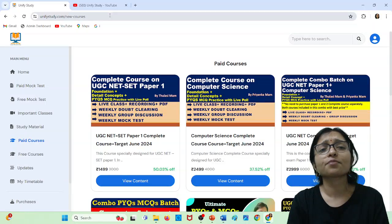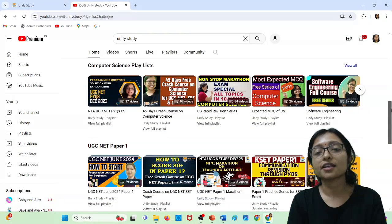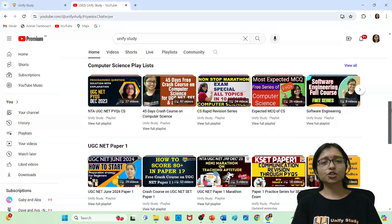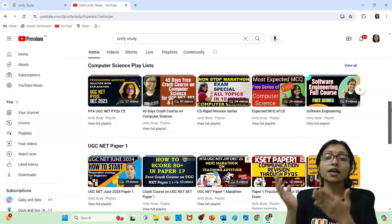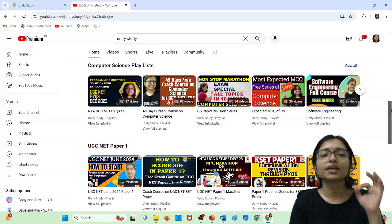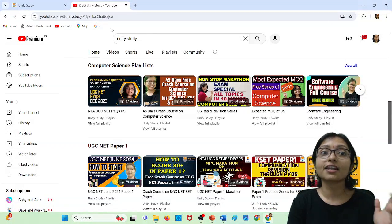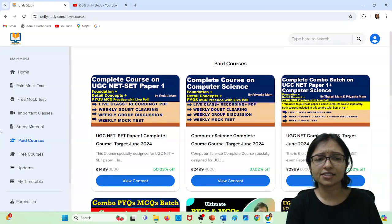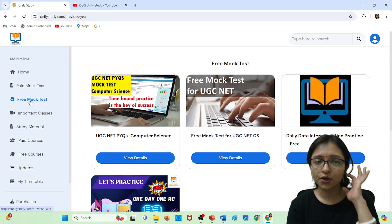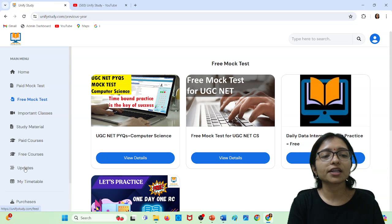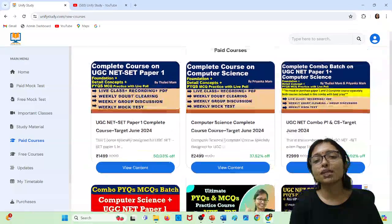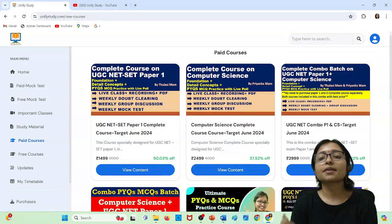Stay tuned with this channel because here you are getting everything free of cost — all the crash courses, previous years question sets, paper analysis, previous years question papers, and free test series. On our website you can go to the free mock tests which are also available. If you are interested in our paid course, you can join with a very nominal charge for computer science and paper one together.